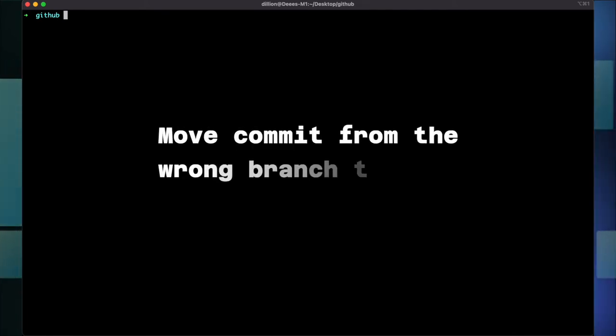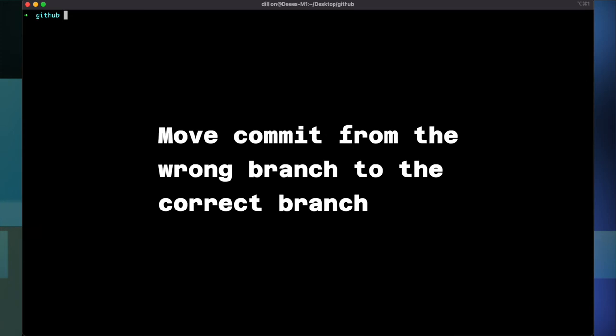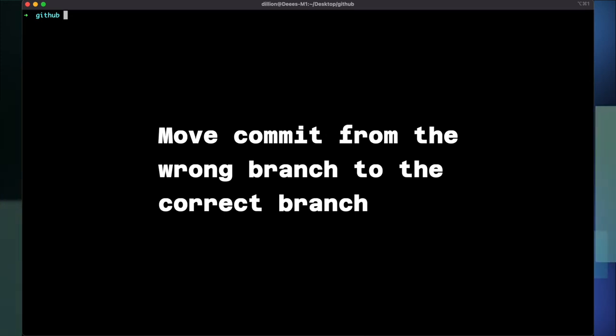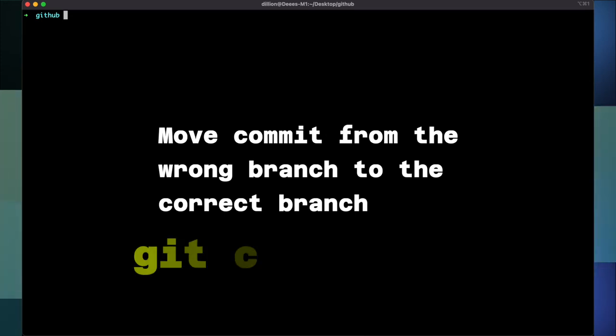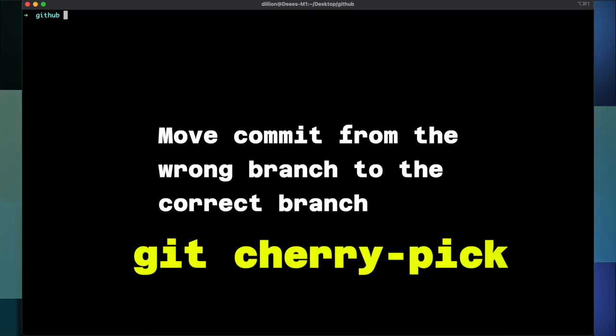Hello and welcome to my YouTube channel where I simplify tech. In this video I'll be showing you how to move a commit from the wrong branch to the correct branch using the git cherry-pick command.